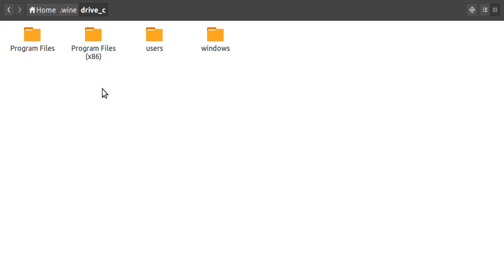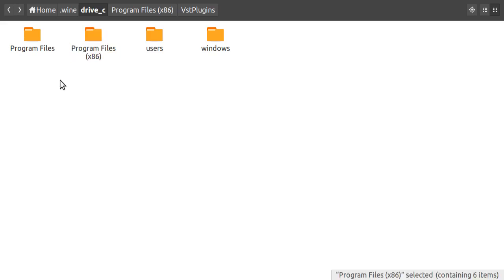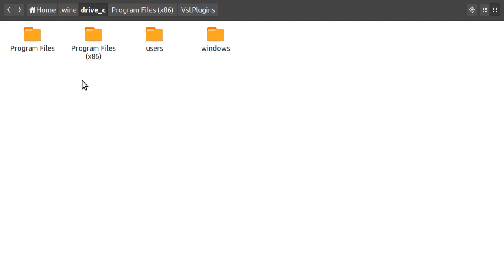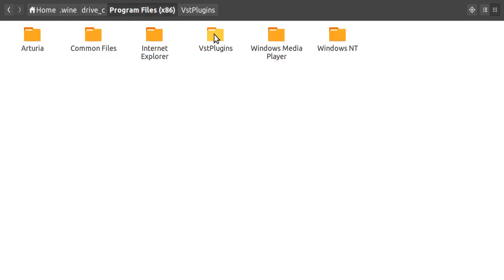Normally the 32-bit versions are here and the 64-bit versions are here. With the Mini Filter V, only the 32-bit version is running correctly, so we click here and then VST Plugins.